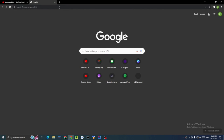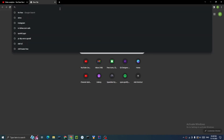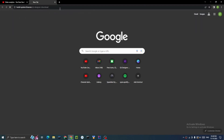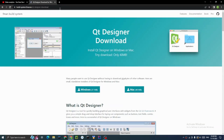Hey guys, today we are going to be installing Qt Designer in Python. For that, I have given the link in the description box below. As I use Windows, I'm going to click on this button.